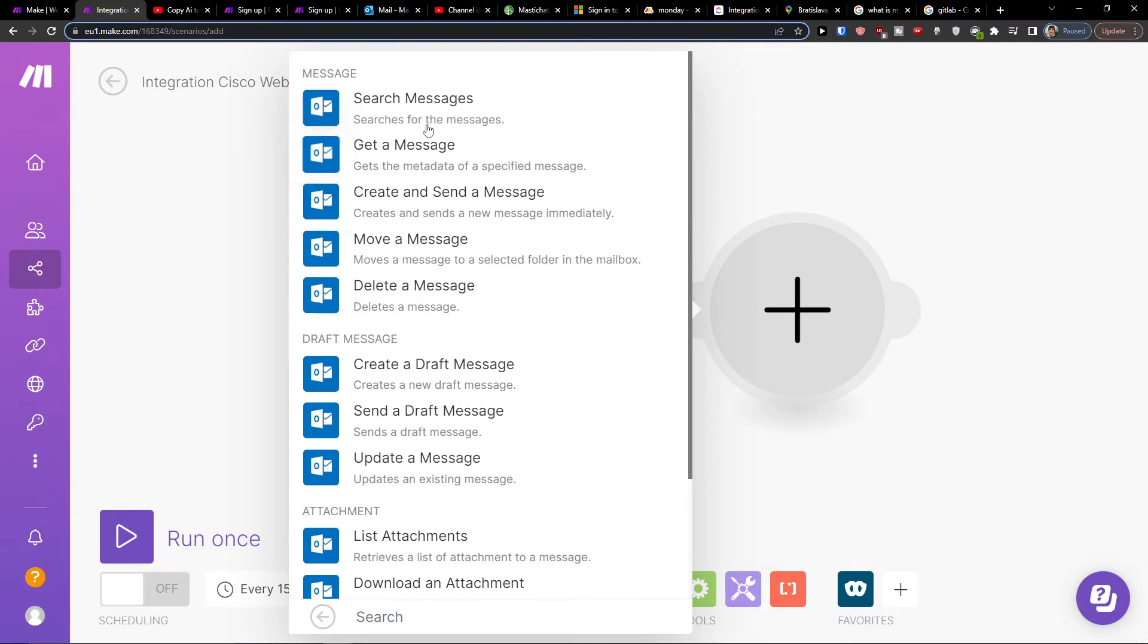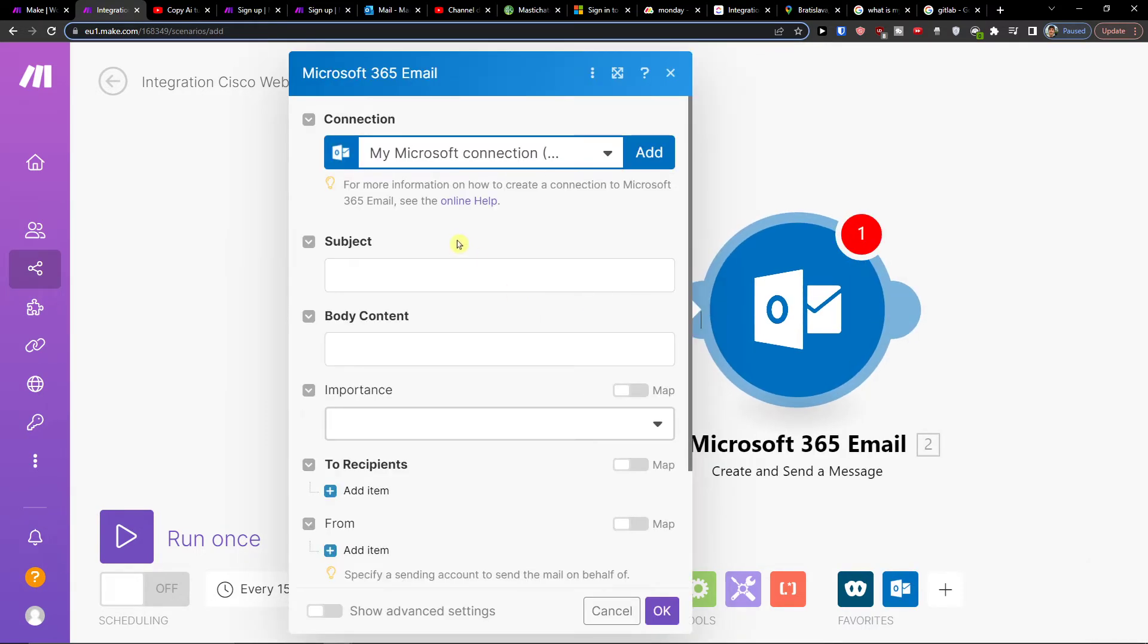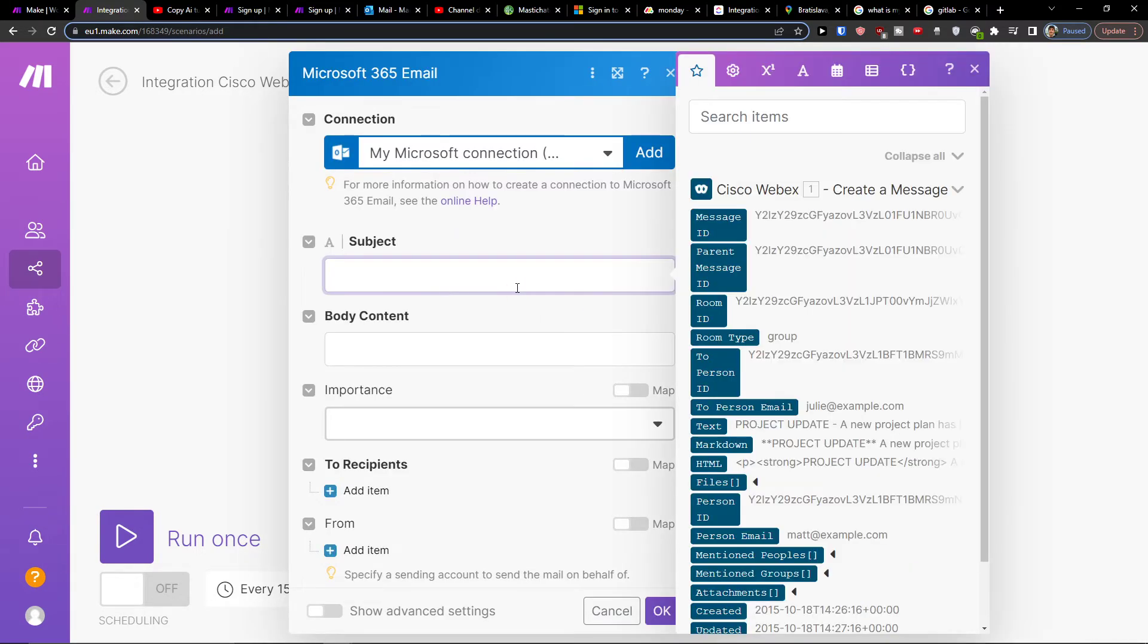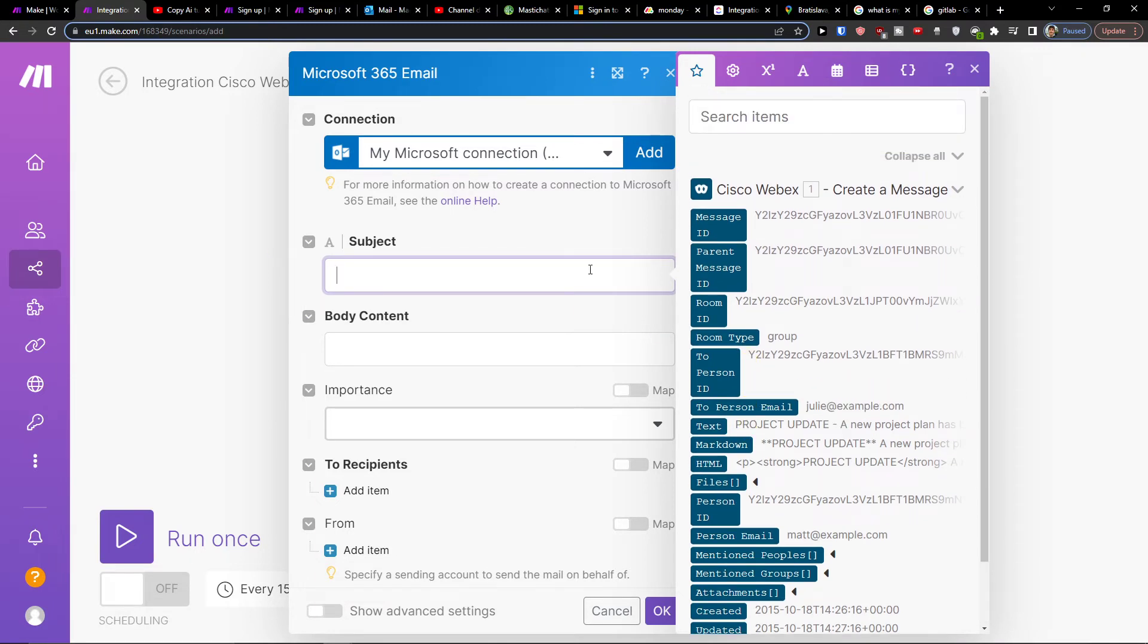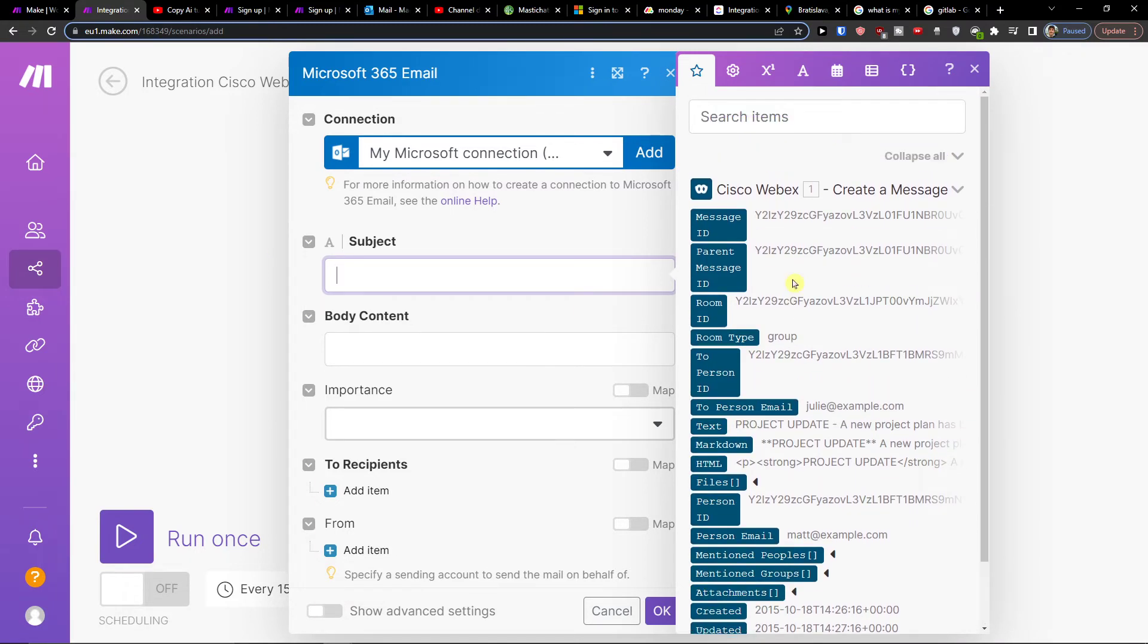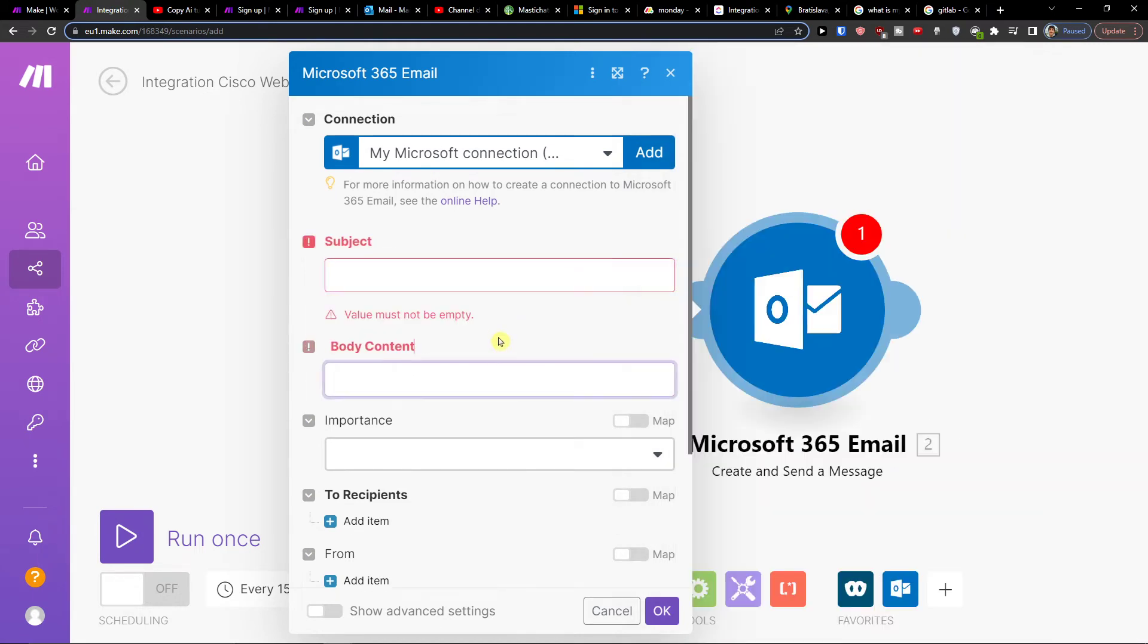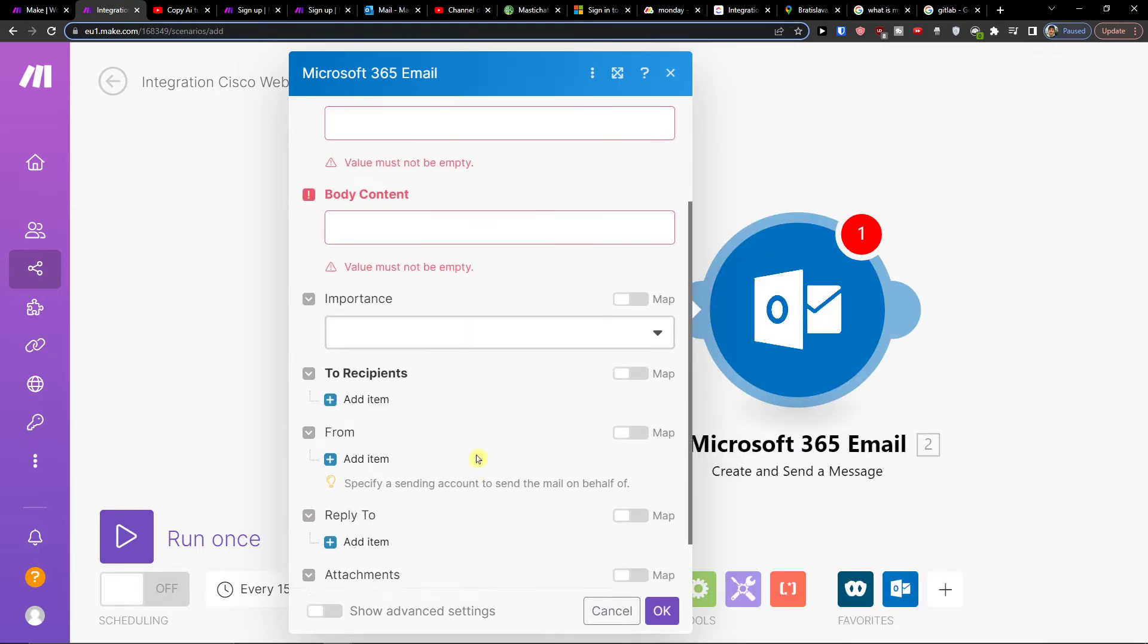Here I'm going to create and send a message. Then I would add a subject from Cisco Webex, body content, importance, and other details.